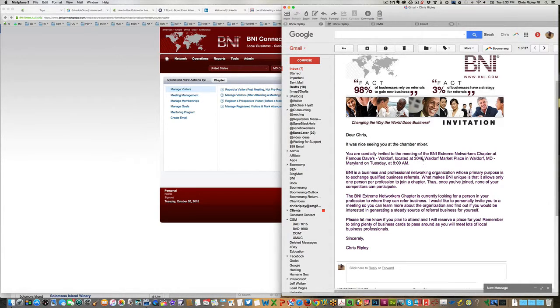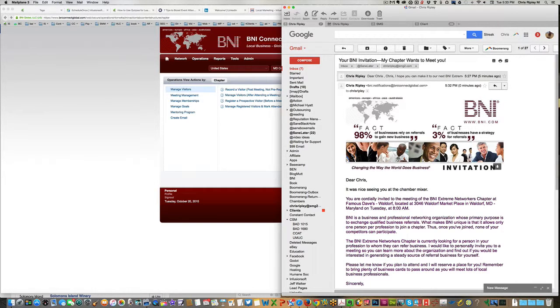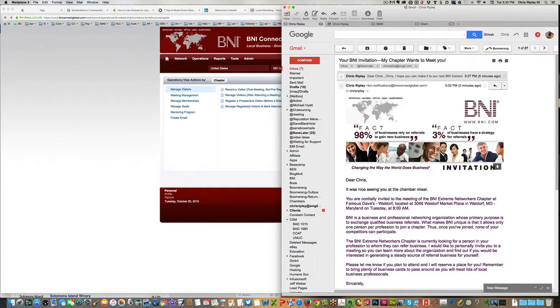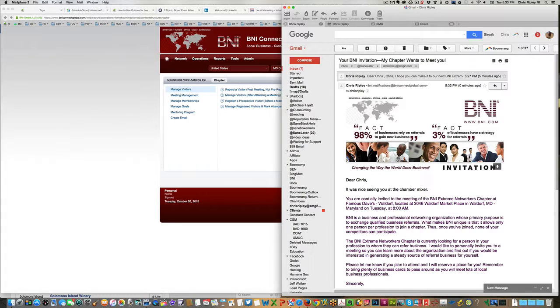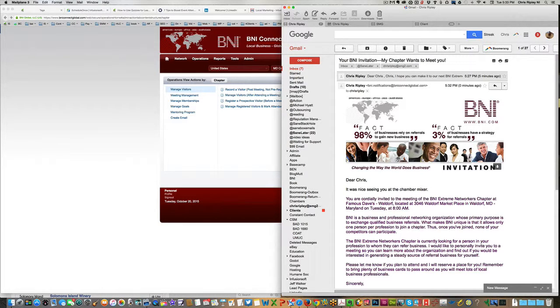So if you'd like to invite more people to your B&I chapter and really see the chapter grow, try inviting people on B&I Connect. I'm Chris Ripley with the B&I Extreme Networkers in Waldorf, Maryland.